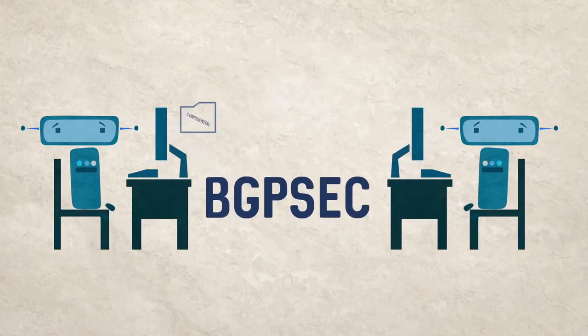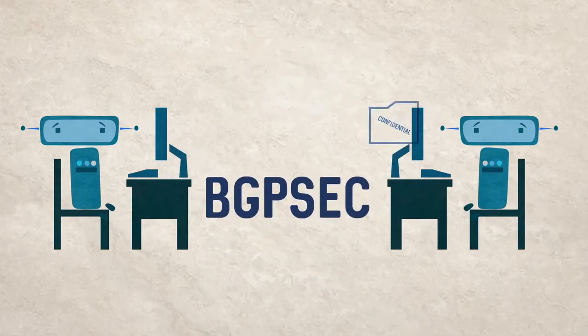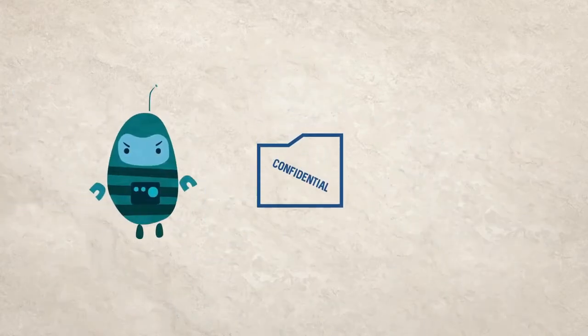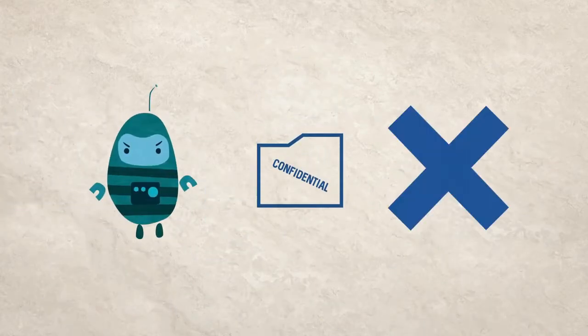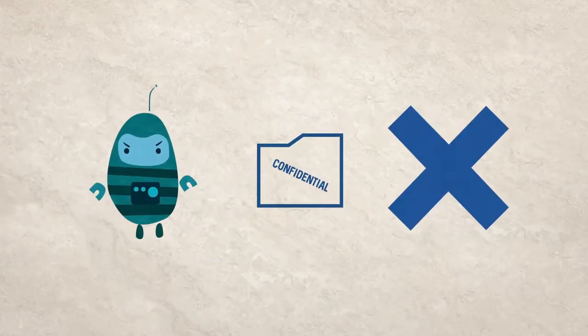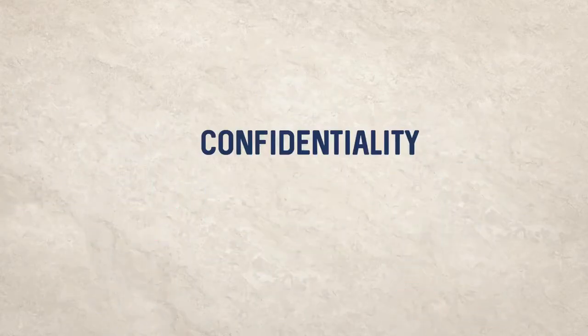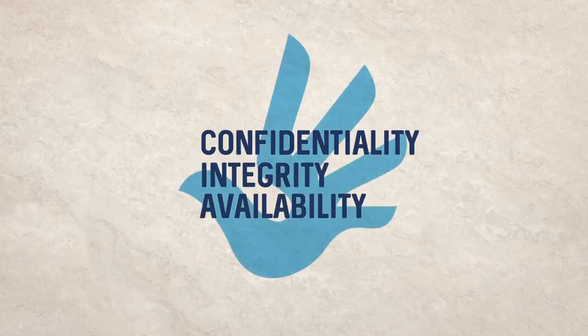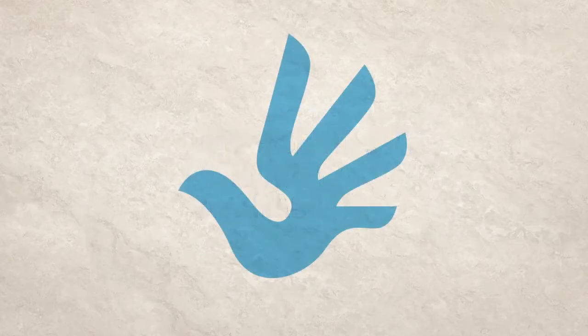This makes it less likely that traffic will be inadvertently intercepted or blocked, and will help make sure confidentiality, integrity, availability, and the human rights which depend on them are respected on a technical level.